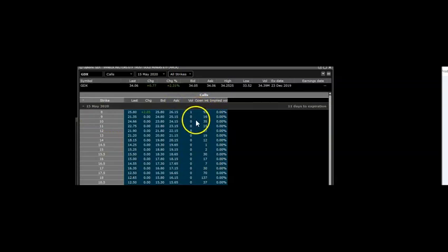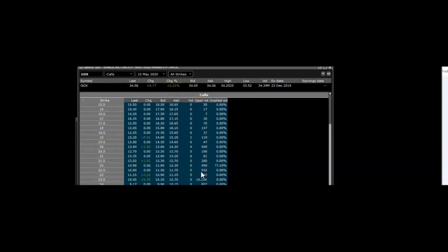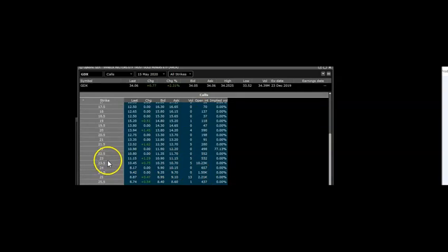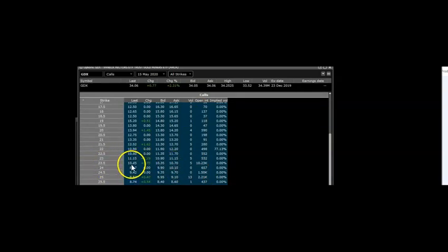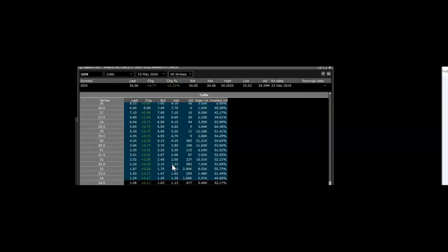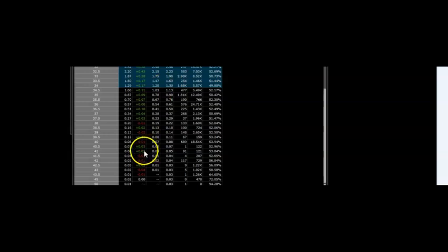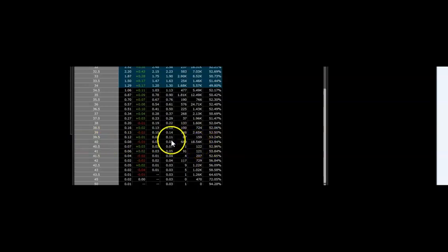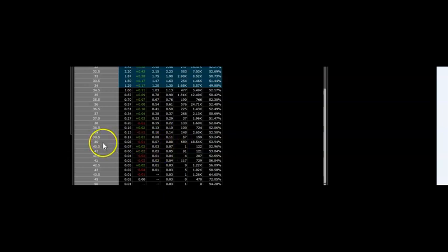You can see the open interest is really low, but here's what gets interesting. If you go to the $23.50 calls, those are already in the money, going for over a thousand dollars. I am NOT putting in a thousand dollars for one contract. We want to get a lotto play. Let's keep scrolling up. These ones look great—the $40 strike. You can see this has 18,500 contracts.